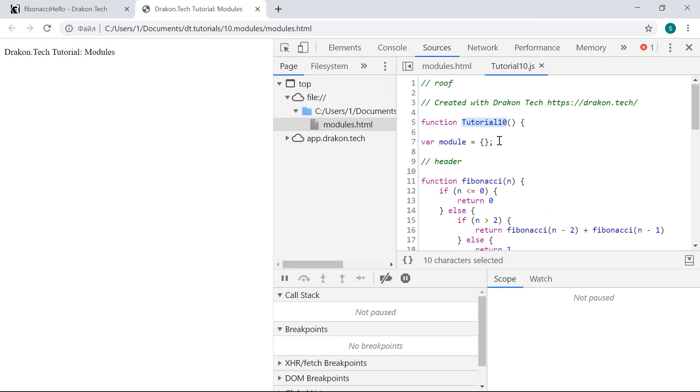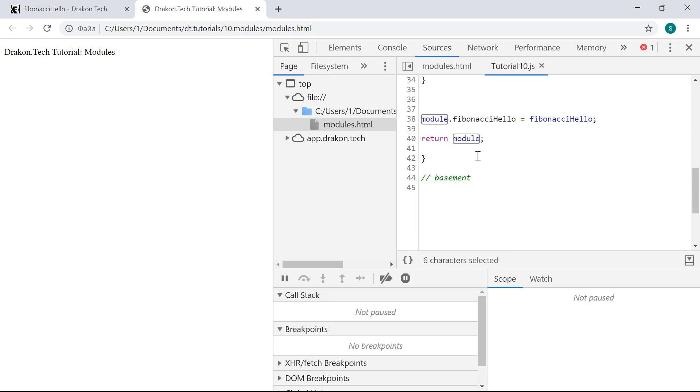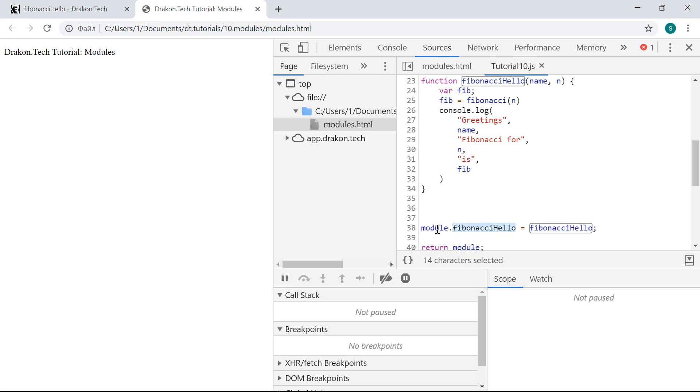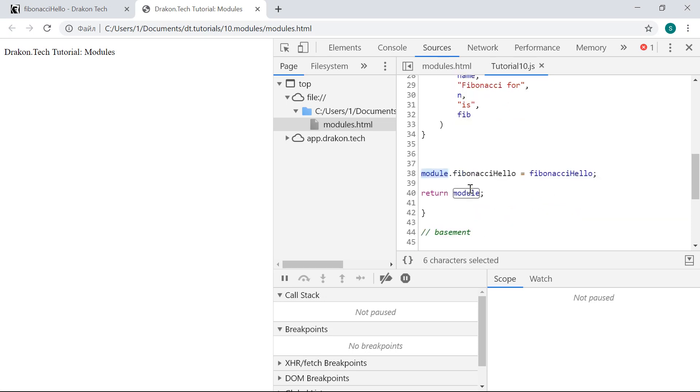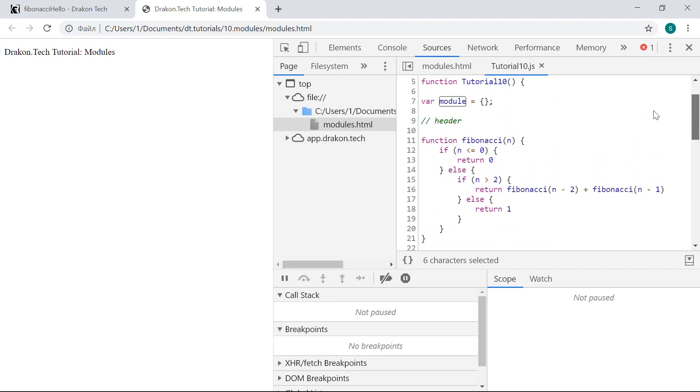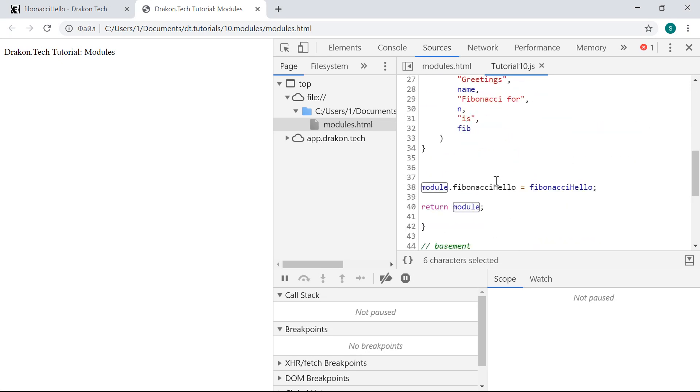In this function, it creates an empty object module. In the end of the function, this module object is returned. But before it is returned, DragonTech puts the exported functions here in this module object as properties. So in other words, this function creates a module object, saves the exported functions in it, and returns it.